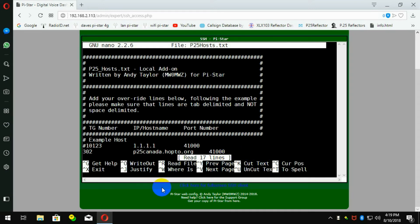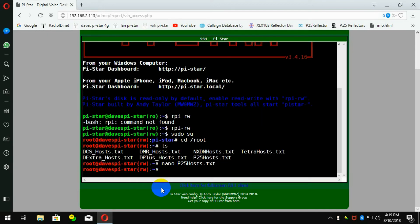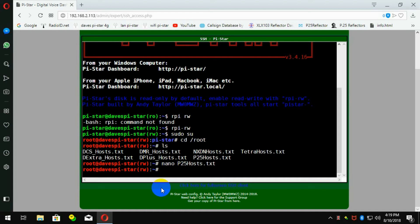Once you've done that, you do a control X. And in your case, it'll ask you if you want to save it. You say yes with a Y. Then you would hit enter to save the file name, which should be shown as p25host.txt, exactly as you see it here. And then it's saved.